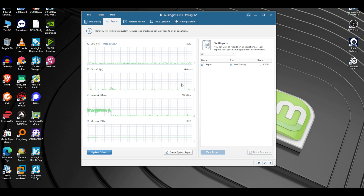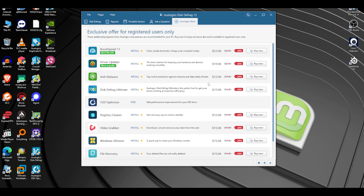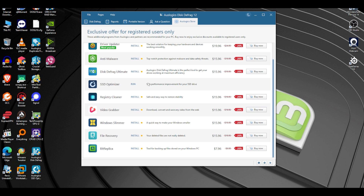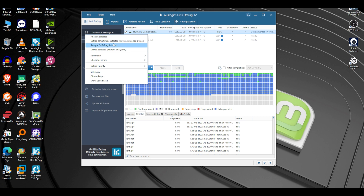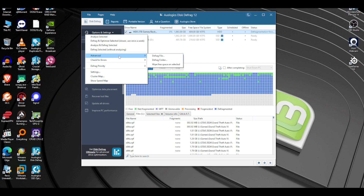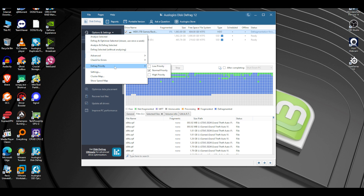You can click Update Drivers and it will take you to download a driver updater. They also have other software they sell — that's up to you. You have options: Analyze Selected, Defrag and Optimize Selected — use that once a week. There's also a quicker defrag without analyzing, but I don't suggest skipping the analysis because you want the software to analyze all the spaces, sectors, and headers to put everything in order.